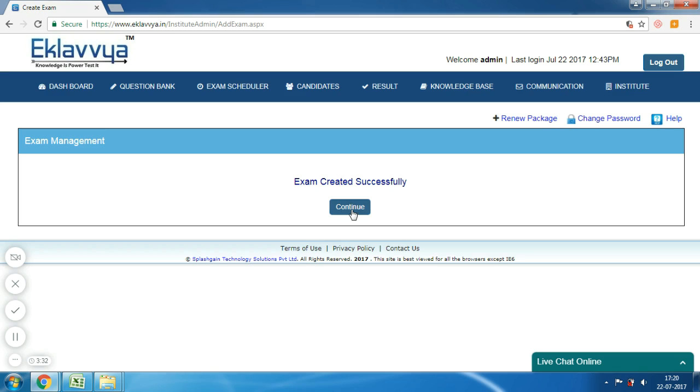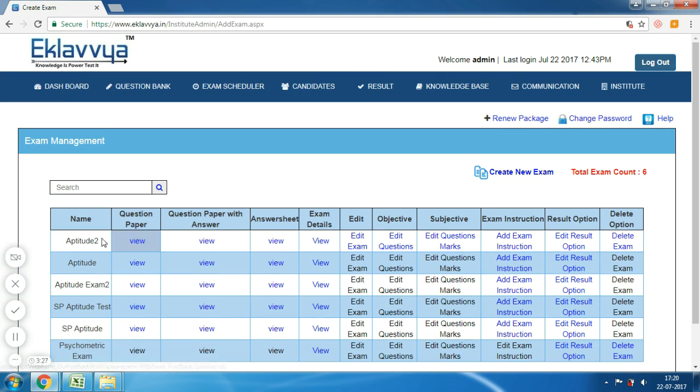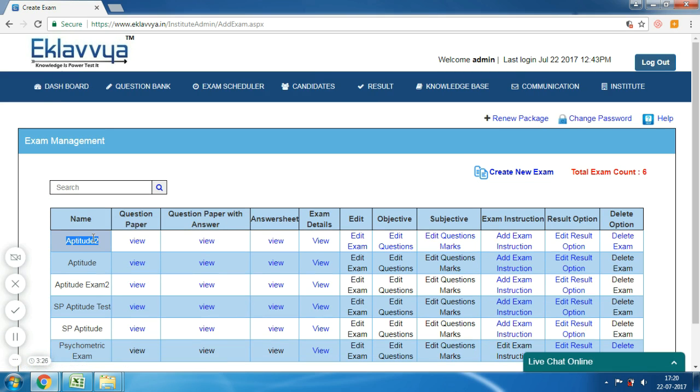After this step, you can click on the 'Generate Exam' button. Your exam would be generated, and you can then see the details of the exam in the exam master grid.